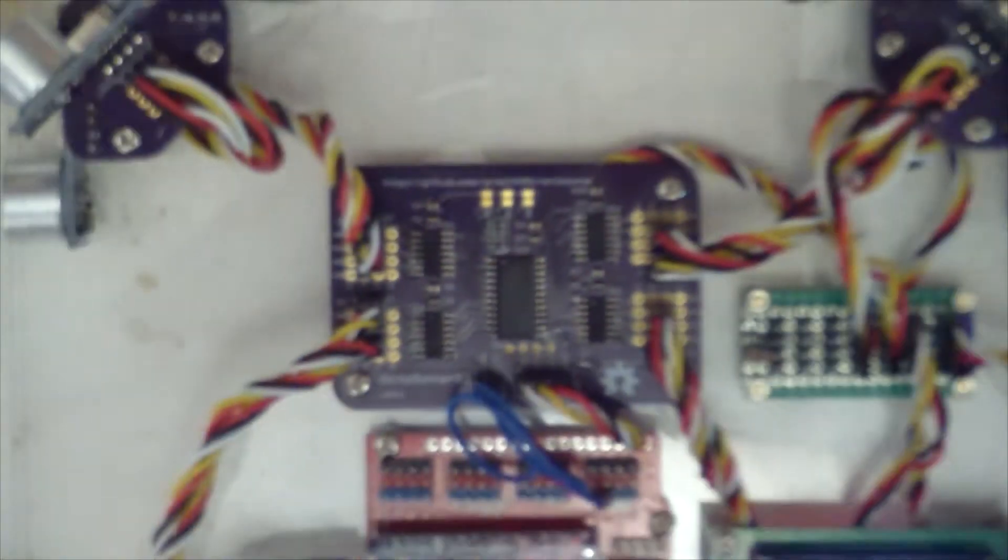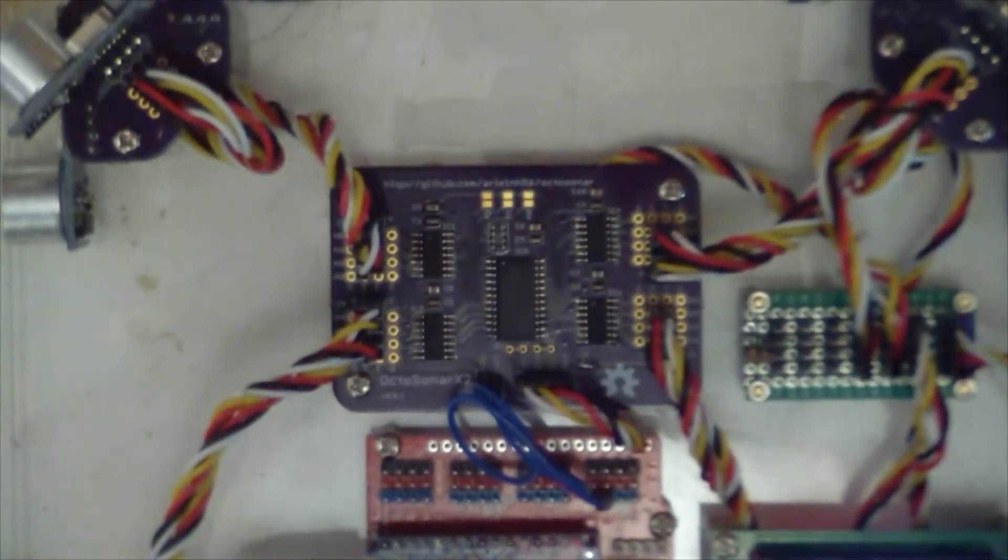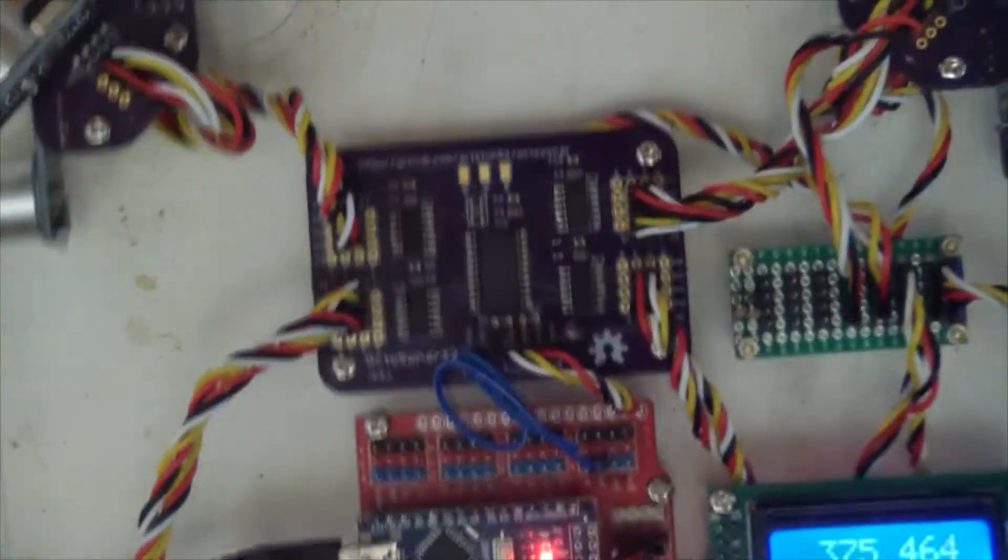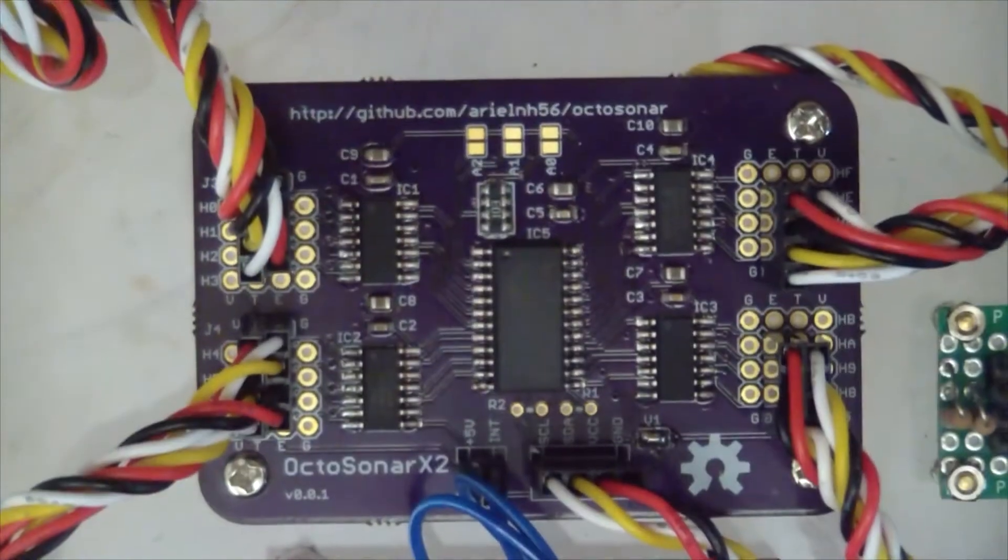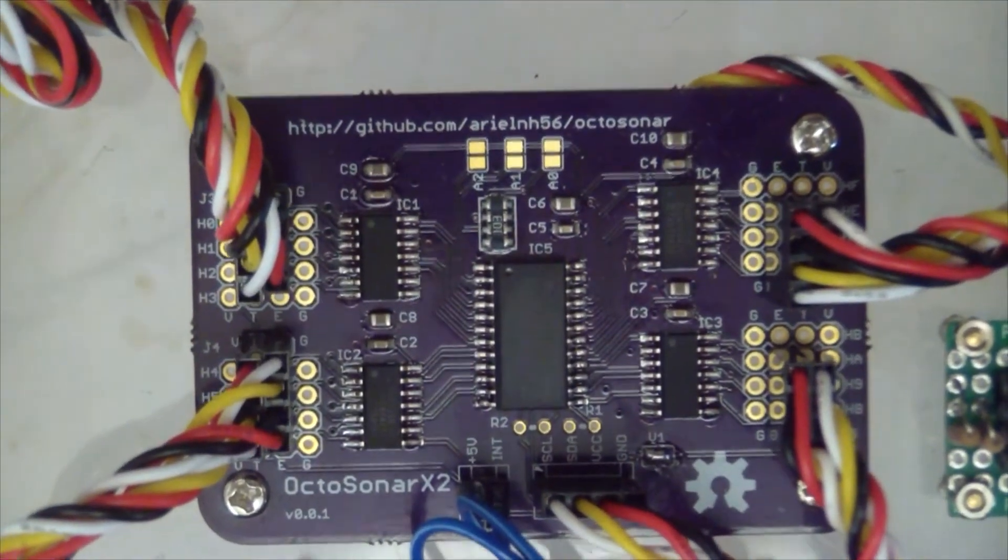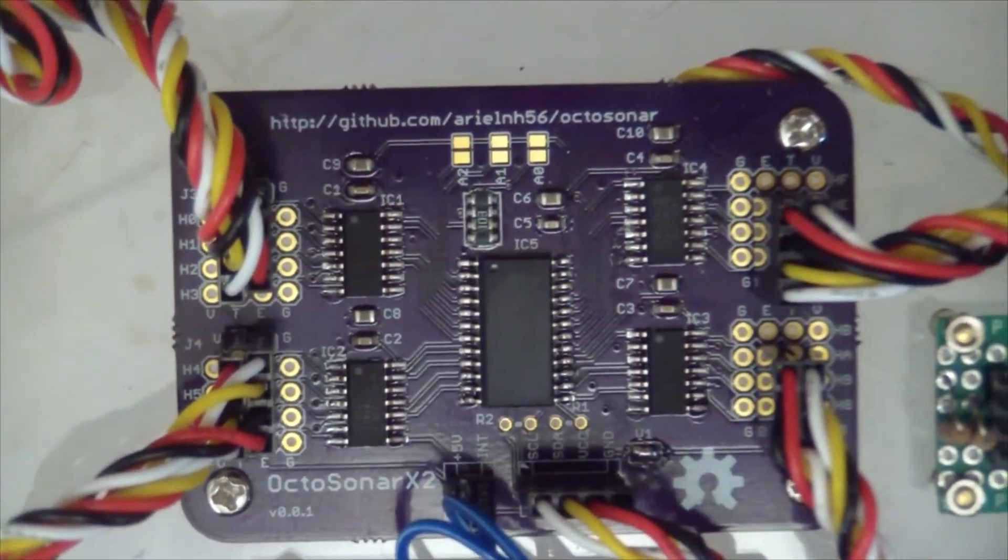Take a look at the board here. It's our little Arduino. This is our Octosonar X2, I'm calling it. Focus. No? Let's go closer. Let's do the old-fashioned zoom.